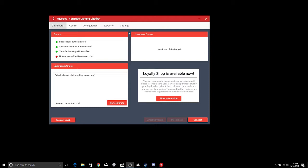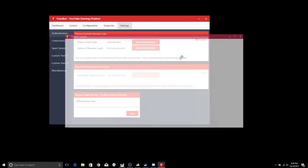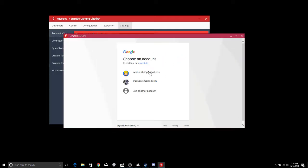So the first thing you're going to need to do is go over here into settings. The first thing you want to do is check right here where it says status of streamer login. Mine's already authenticated but what you need to do is just go to new authentication and then you log in with your account.